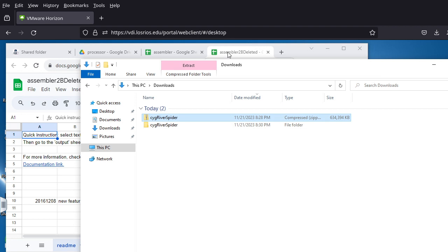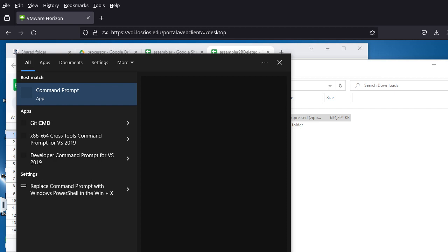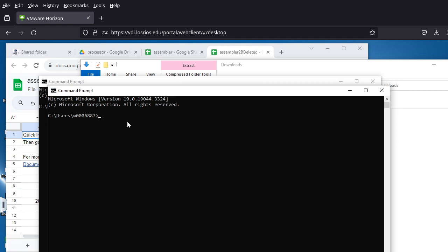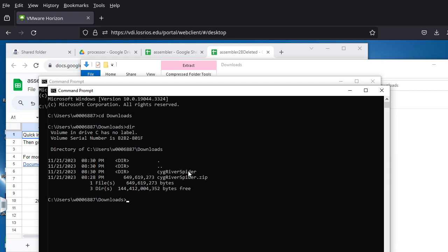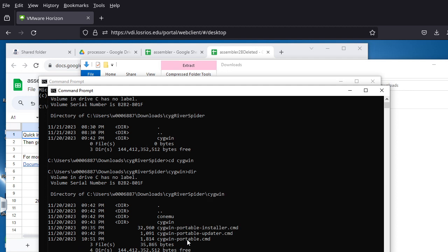Now we need to open a Command Line Interface in Windows. Search for 'cmd' — you don't need administrative rights, a regular user is fine. From here, cd to Downloads or wherever you downloaded the zip file. Do a 'dir' and you can see the zip file as well as the unzipped folder. Go into the Cygwin River Spider folder, do another 'dir', and there's one single subfolder — the extra folder level from extraction. Just cd again into 'cygwin'.